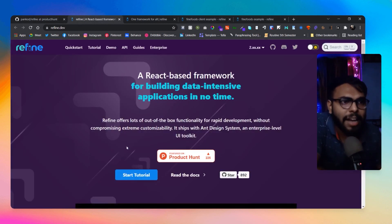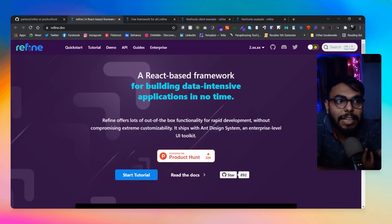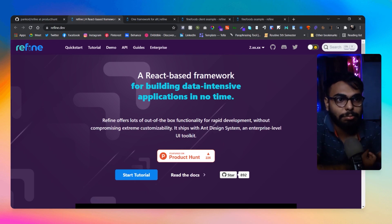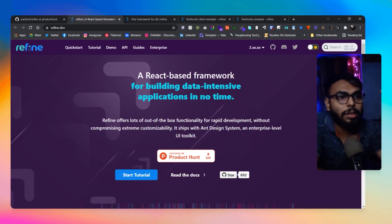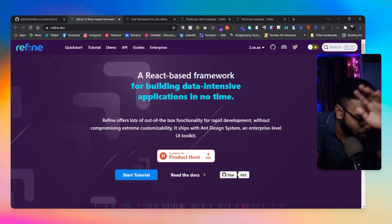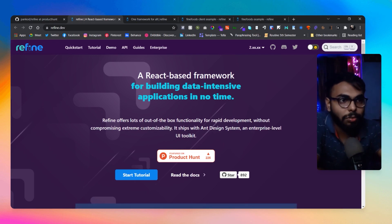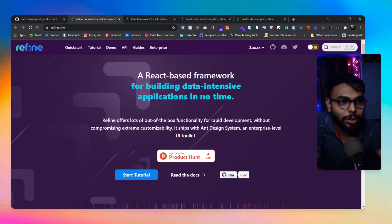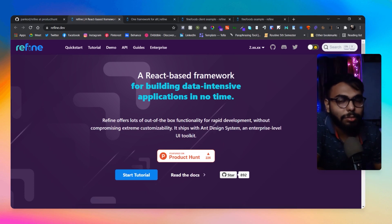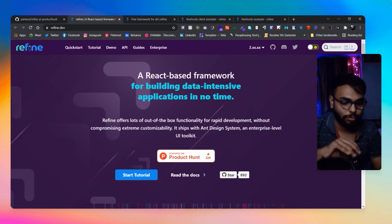And it ships with Ant Design system, and Ant Design system is industry standard I know, and many of us love it. But I'm a bit skeptical about it because it's not updating for a long time now.